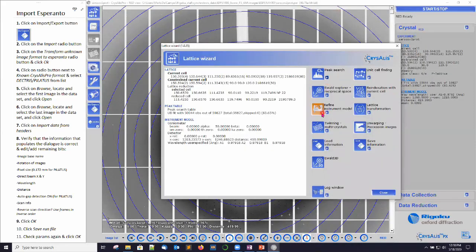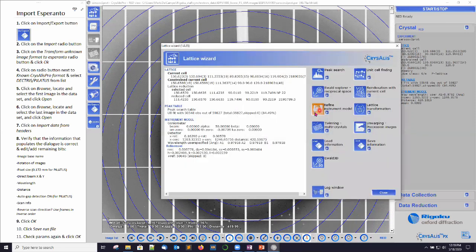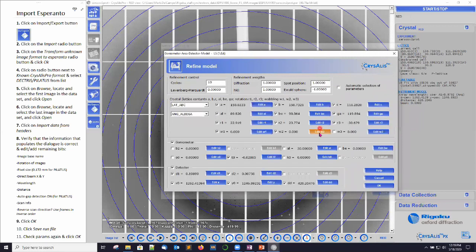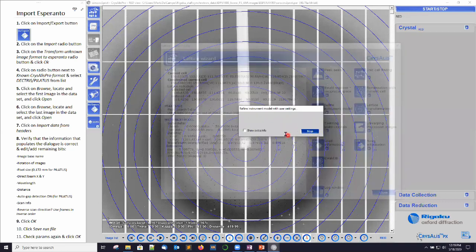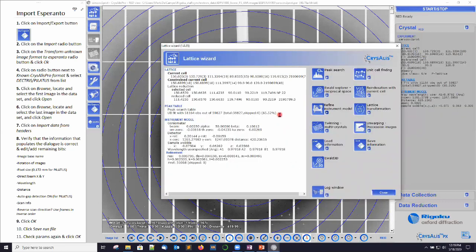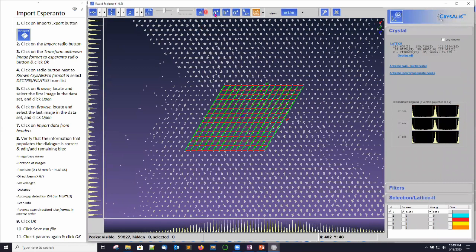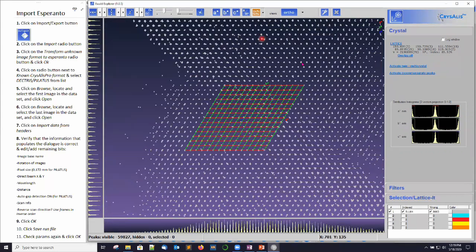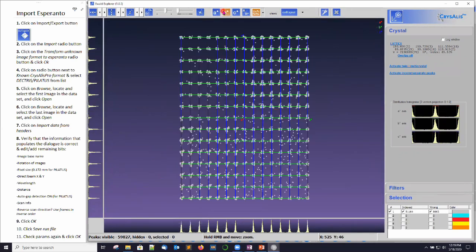Now I can try to refine the solution. Click on refine instrument model — we go up to 84.5%. It tops out around there. I can click on refine with user settings, turn off automatic selection, make sure the three wobble vectors are turned on, and also refine the aspects of the goniometer. Click OK and we're topped out at about 85.5%. Clicking on Ewald Explorer again, everything looks really good. We can transform all these into the lattice by collapsing to lattice range, and you can see how well this looks.